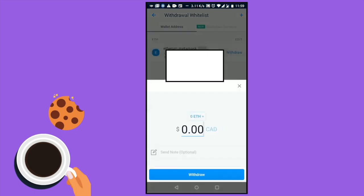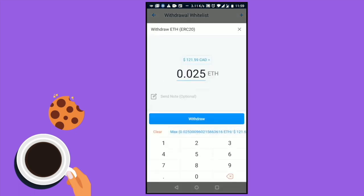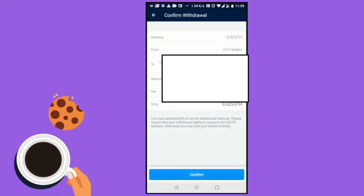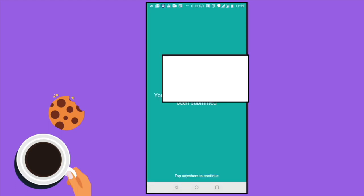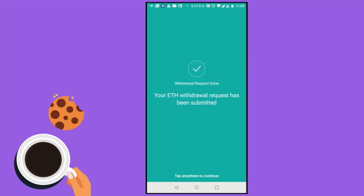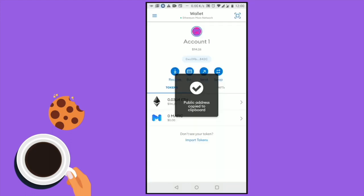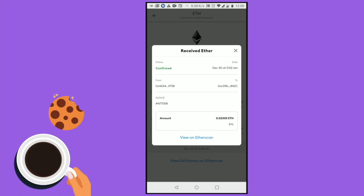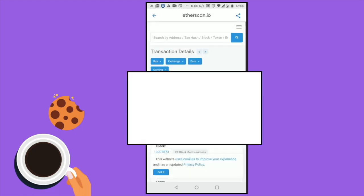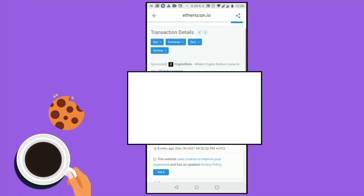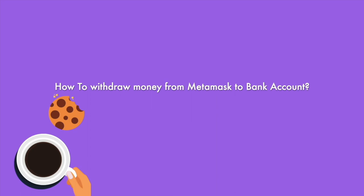Enter the amount of Ethereum you would like to withdraw. Just make sure everything's correct and your Ethereum withdrawal request will be submitted. Give it around 10 to 15 minutes and the Ethereum will be reflected in your MetaMask wallet. Over here you can also verify the transaction on Etherscan. And that's how you can add Ethereum from your bank account into your MetaMask wallet.